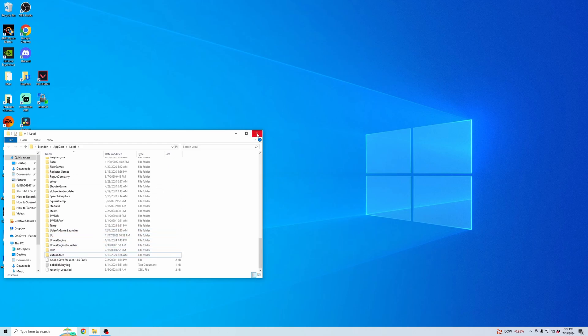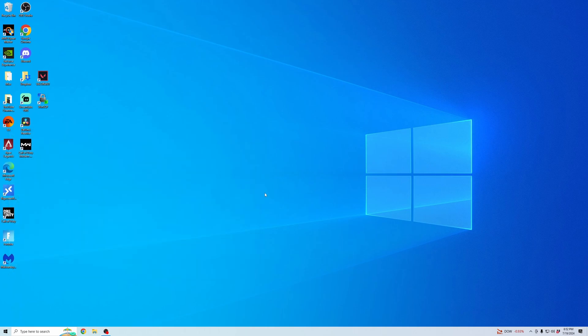Now you have successfully uninstalled Valorant from your computer and deleted all of the game files. It's as simple as that. I hope you found this helpful. Don't forget to like and subscribe. Thank you.